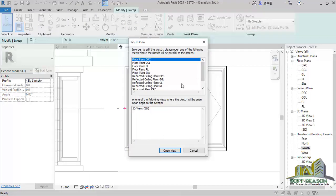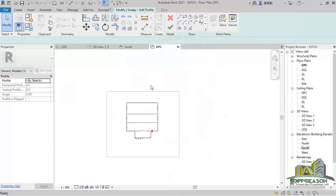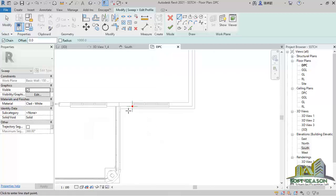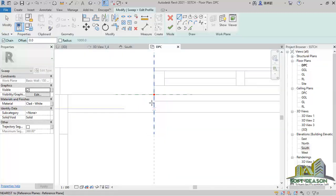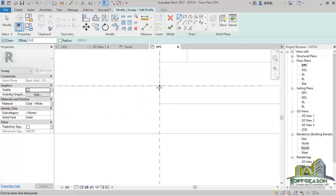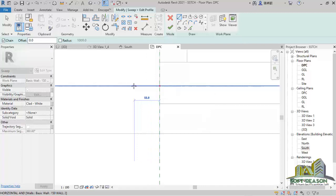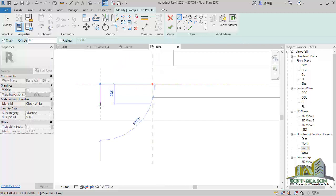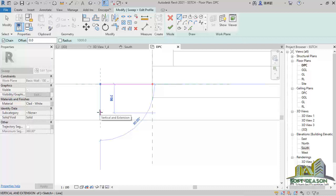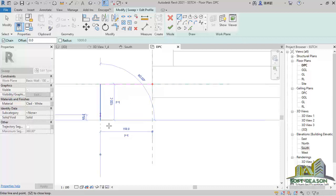Once you click Finish, go straight to Edit Profile. The program is asking which level you want to edit this profile at. I want to be at the DPC level of this structure, so I click Open View with DPC selected. Here is the DPC level. We pick from this point and go this way 100 mm. The coping surface will be 150 mm, so I go that way 150. The coping will shoot out 100 mm — type 100 mm and click Enter.